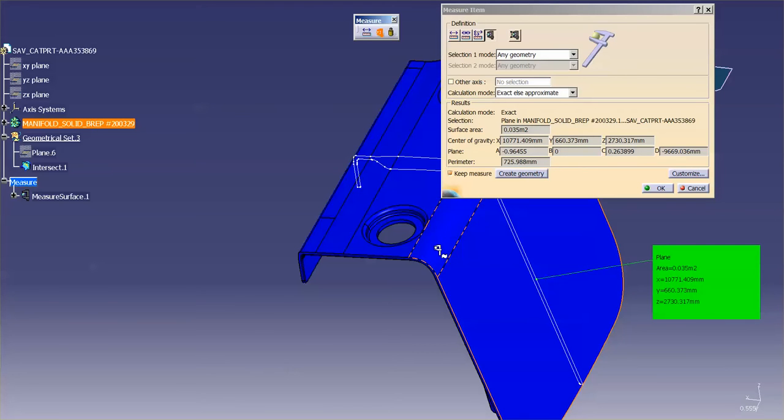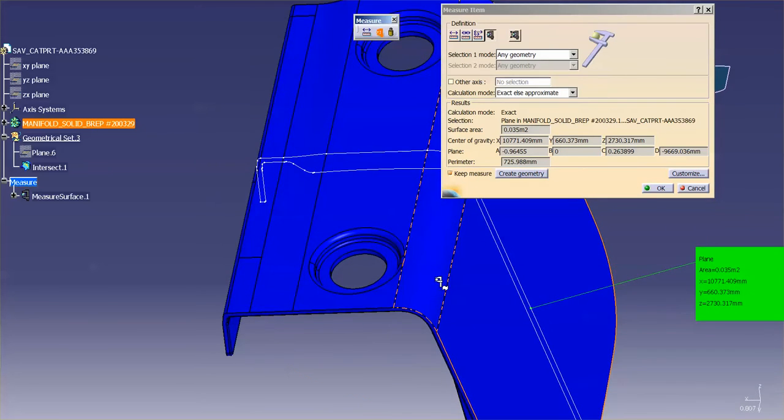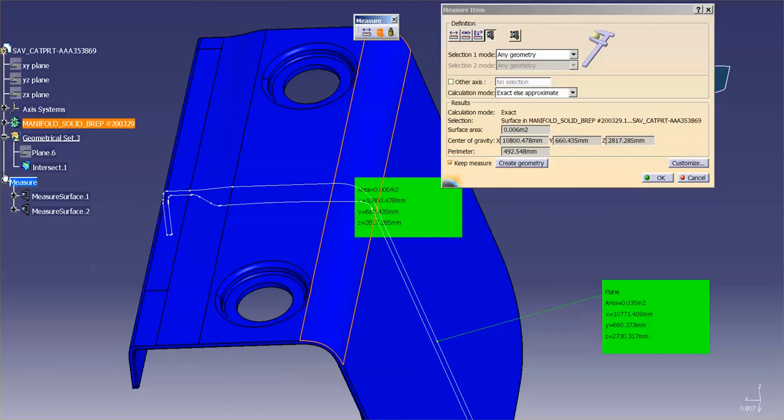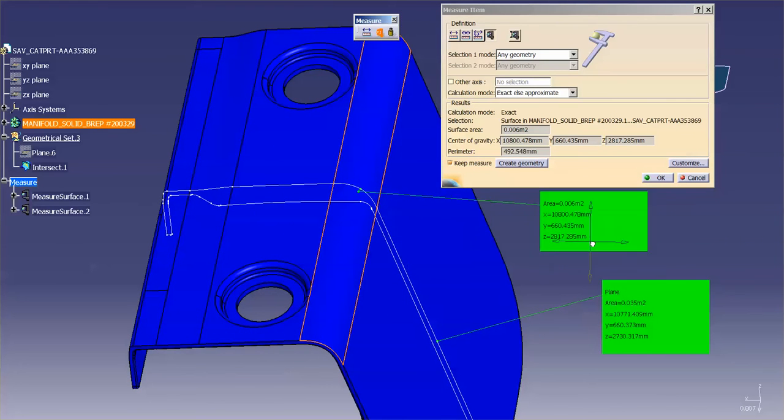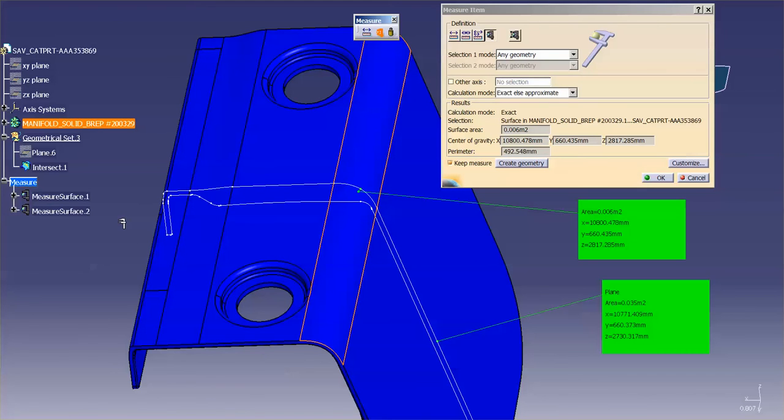If I were to pick this face, you'll notice that, again, it's a measured surface, perimeters, and so on and so forth. It doesn't matter what type of surface you select, whether it's cylindrical, spherical, a B surface such as this, or a planar surface. It recognizes it just as a surface in the tree.